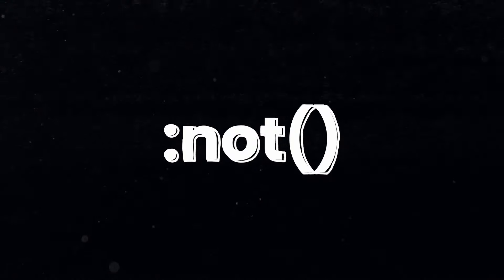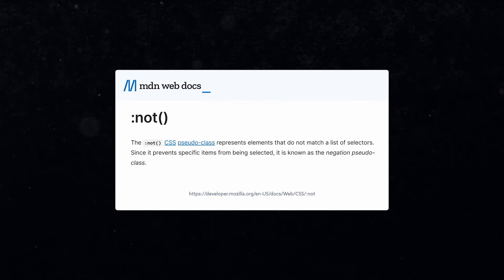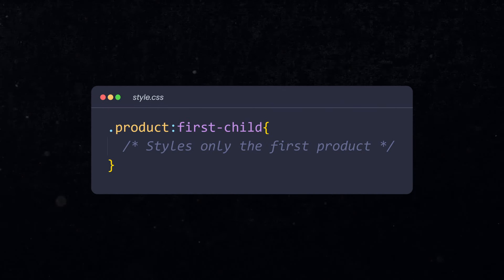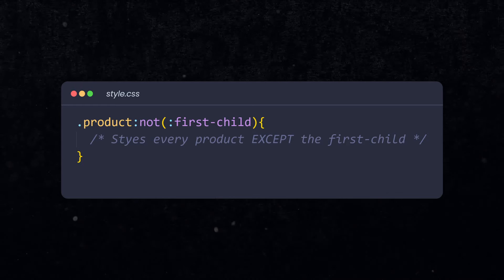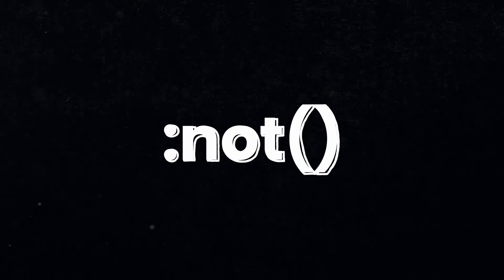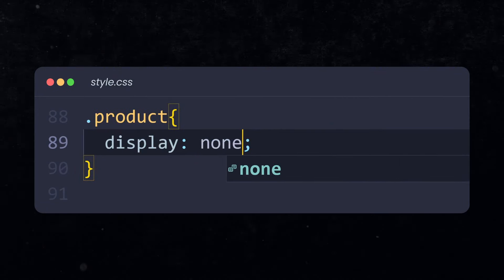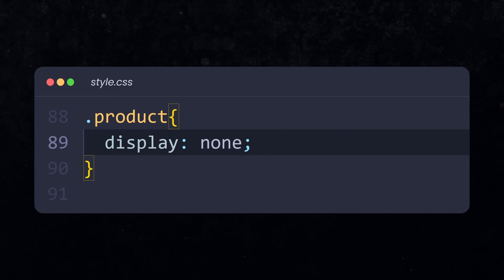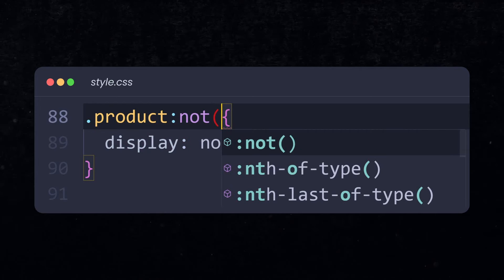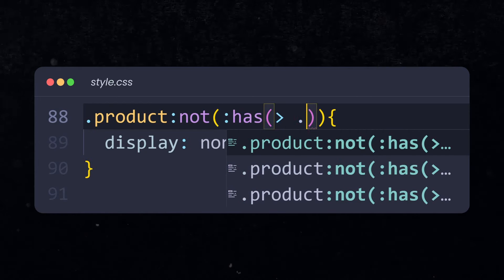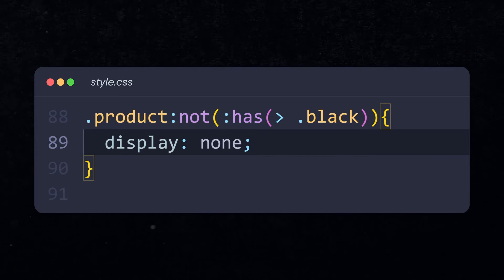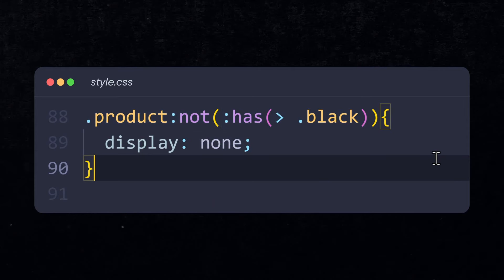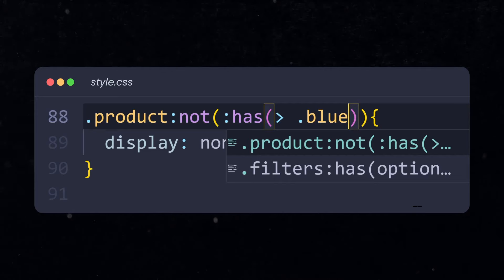Tip number two, use the not selector. The not selector allows you to turn every expression into the exact opposite. This selector would style only the first product. And this selector is using the not selector to select every product except the first child. So we can use the not selector to exclude elements from a selector and select everything else instead. Let's apply that knowledge in our online shop. We want to hide the products. We can simply apply display none. But we don't want to hide all the products. We want to hide every product except the ones that we are looking for. So, let's use the products not selector and exclude the element that has a direct child element with the class black. This way, we are hiding all the products, but not the one that has this specific selector. This way, we're only showing black products. And we can do the same thing for the class blue or white.